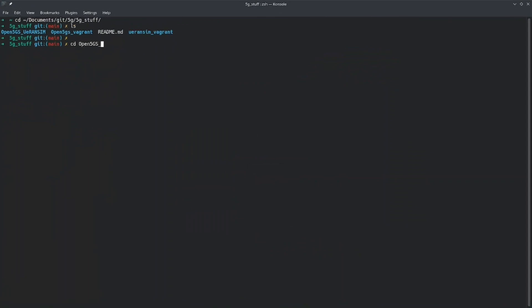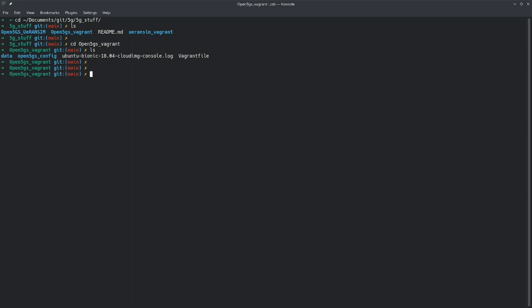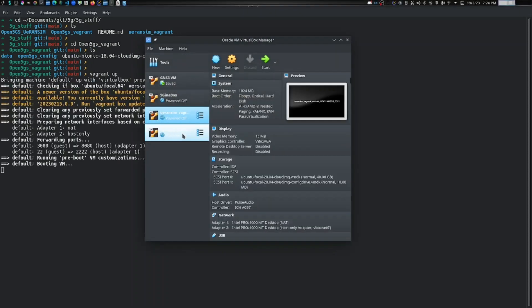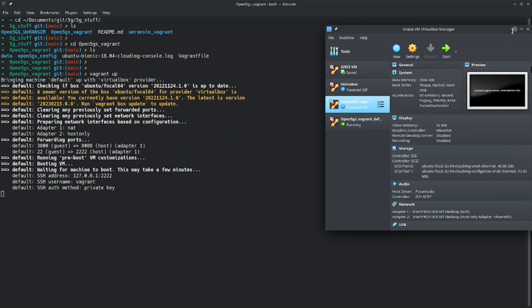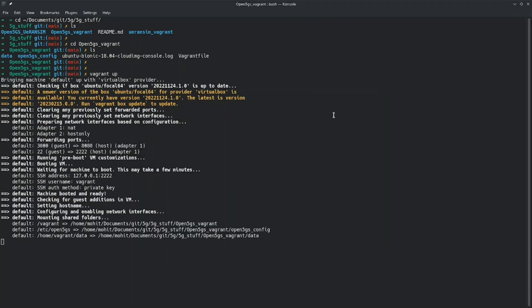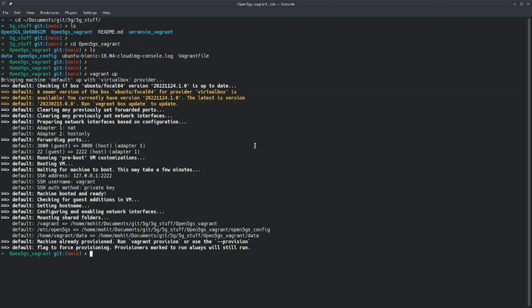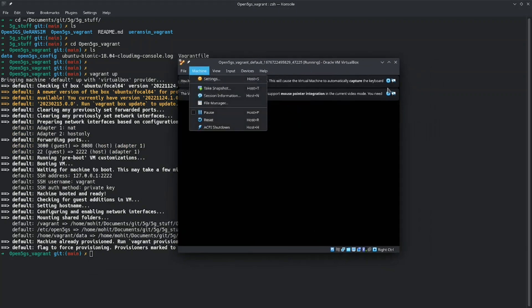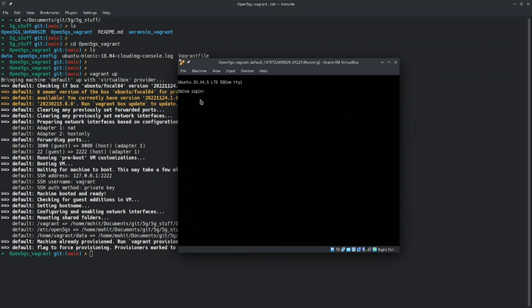I'm in the open5gs-vagrant directory and I will just run 'vagrant up'. It's mounting the directories I have mentioned and now you can see our 5G core virtual machine is up.